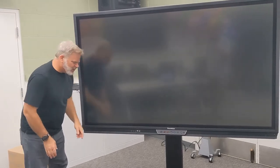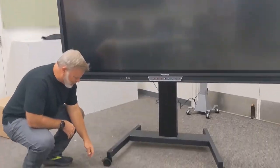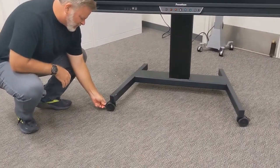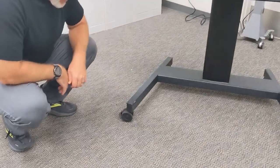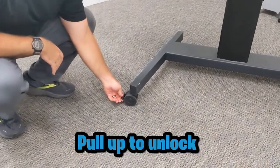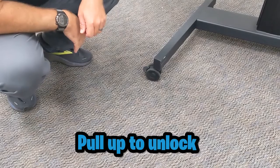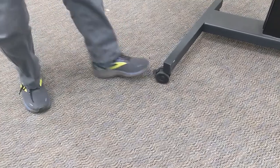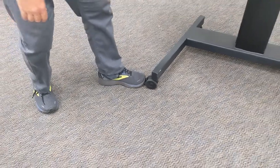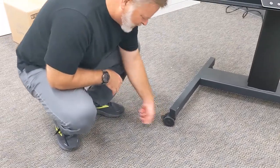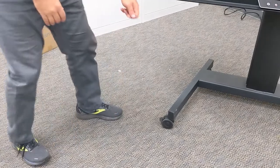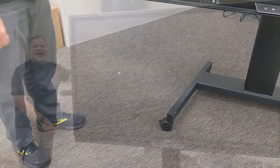The wheels do have a locking mechanism to lock the wheels in place so that it can't move. You're going to want to be a little careful with those, they are plastic. So careful if you're going to use your foot like that, you probably want to make sure that you're not bending it too much.